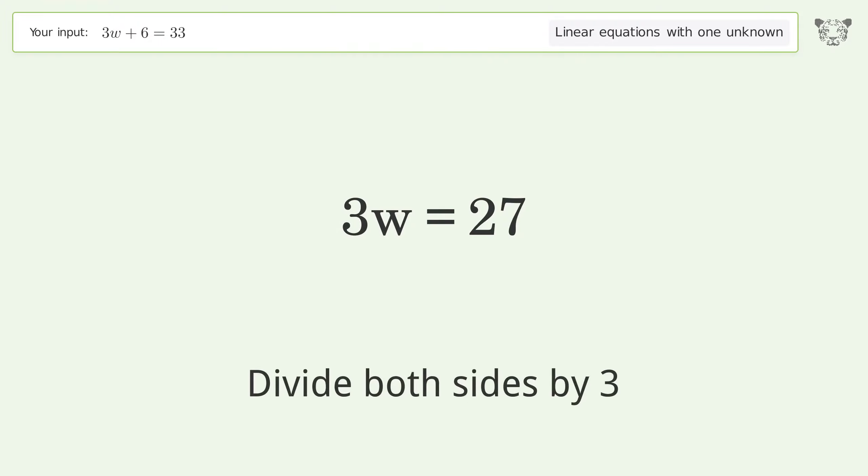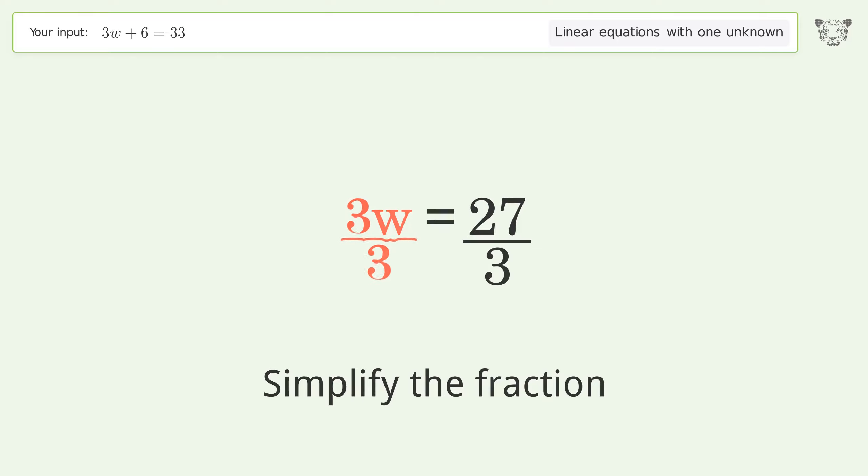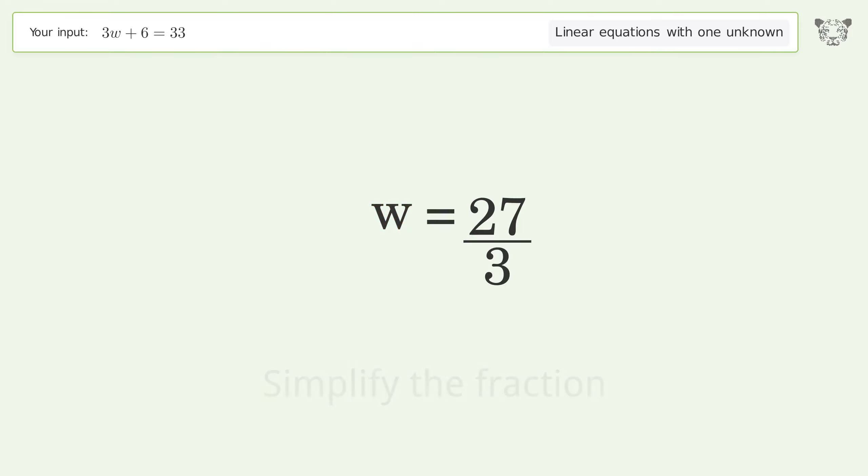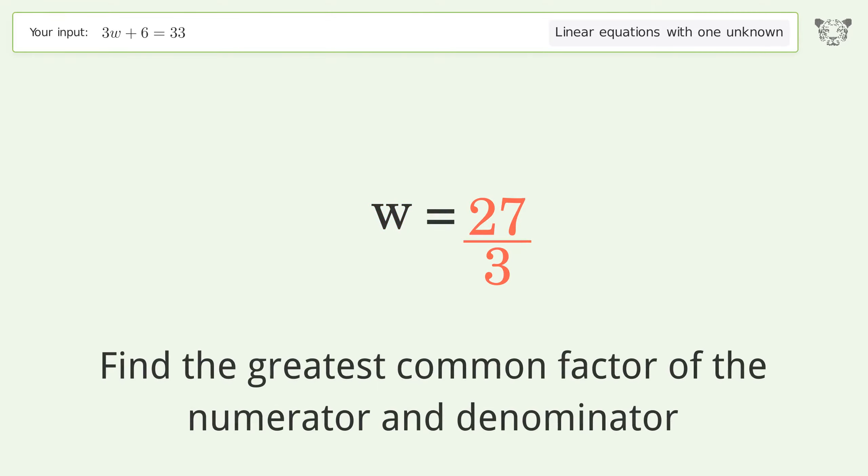Isolate w by dividing both sides by 3, then simplify the fraction. Find the greatest common factor of the numerator and denominator.